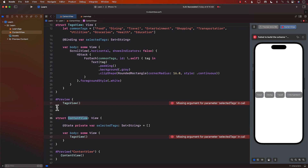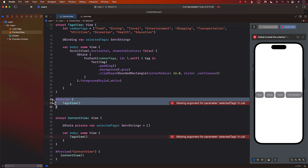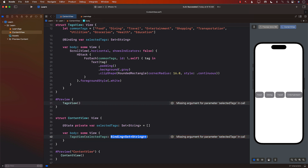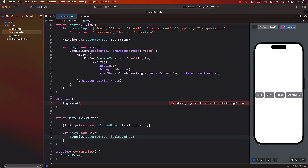You can see it's complaining in multiple places. Let's fix the ContentView by passing in the binding for selectedTags — that fixes that problem.